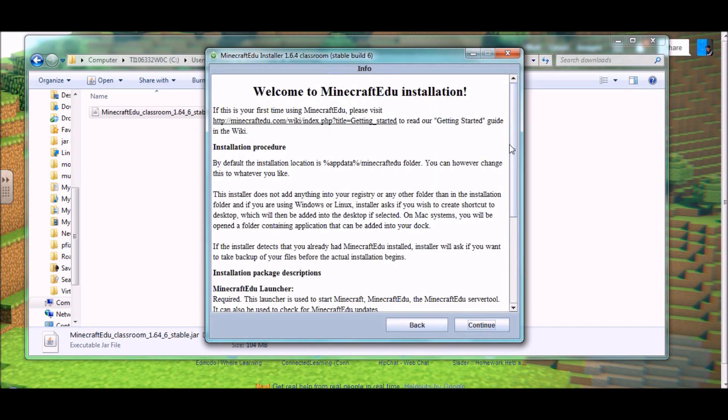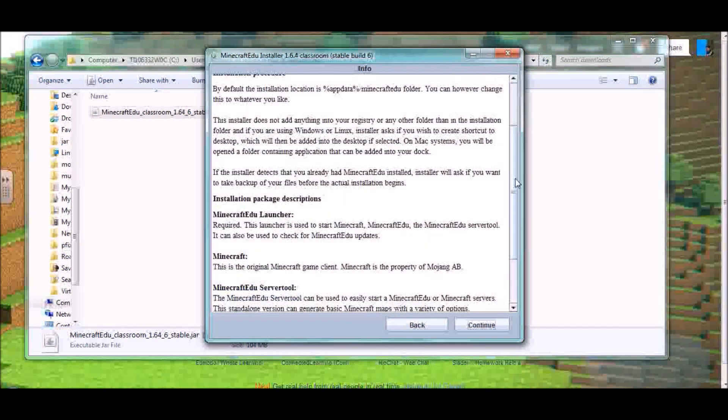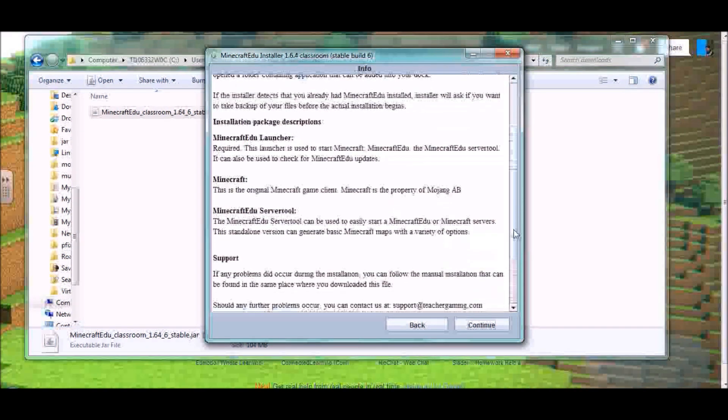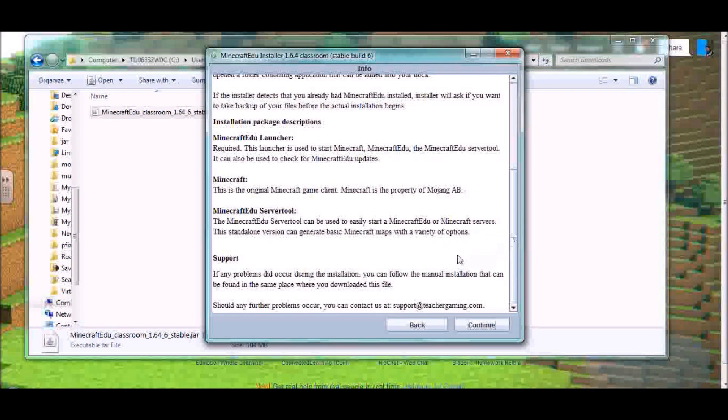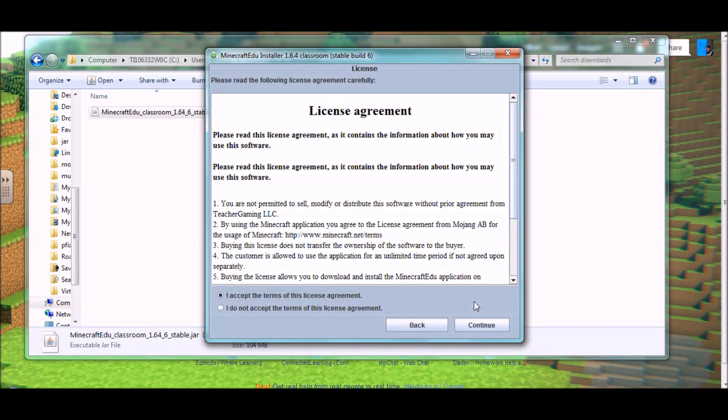You'll see the normal installation procedures, disclaimers, things like that, and you'll hit continue from there. Here's your license agreement, make sure you accept that or you're not going any further.